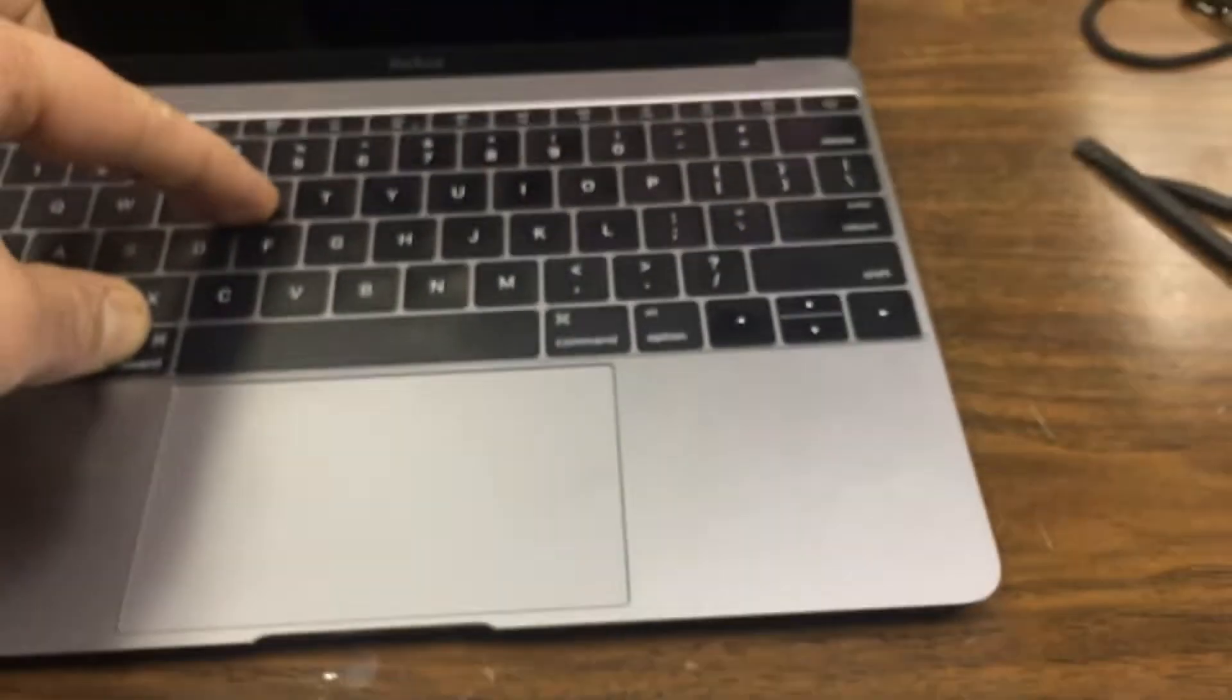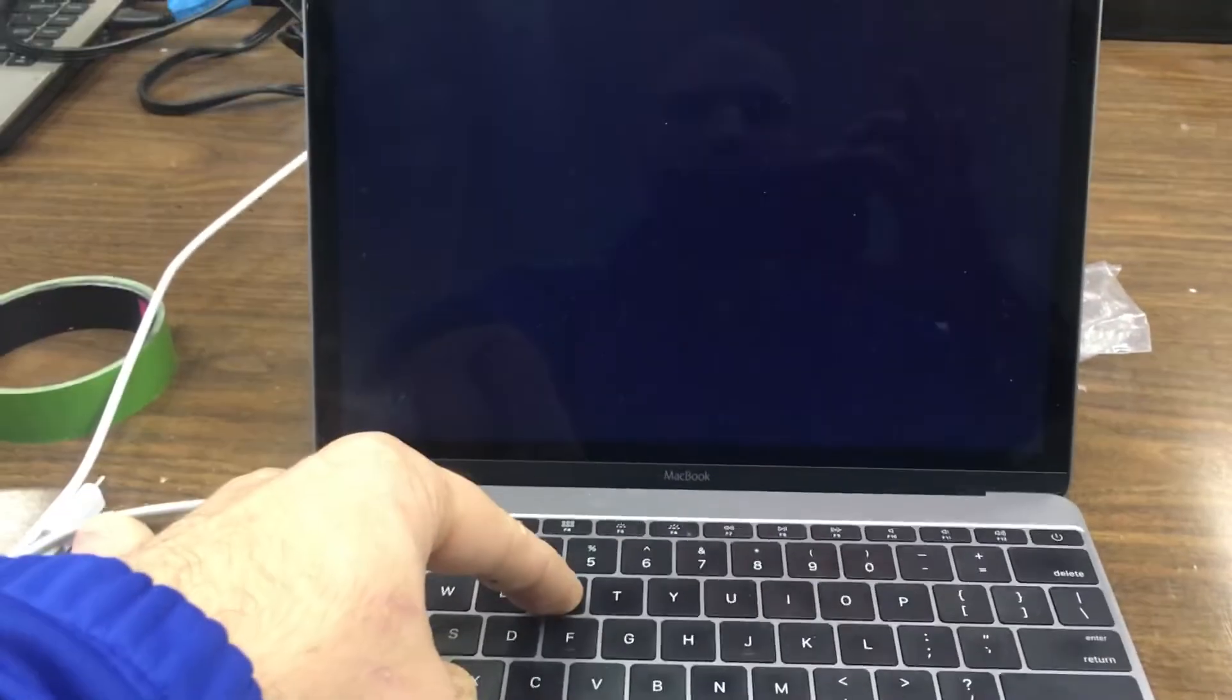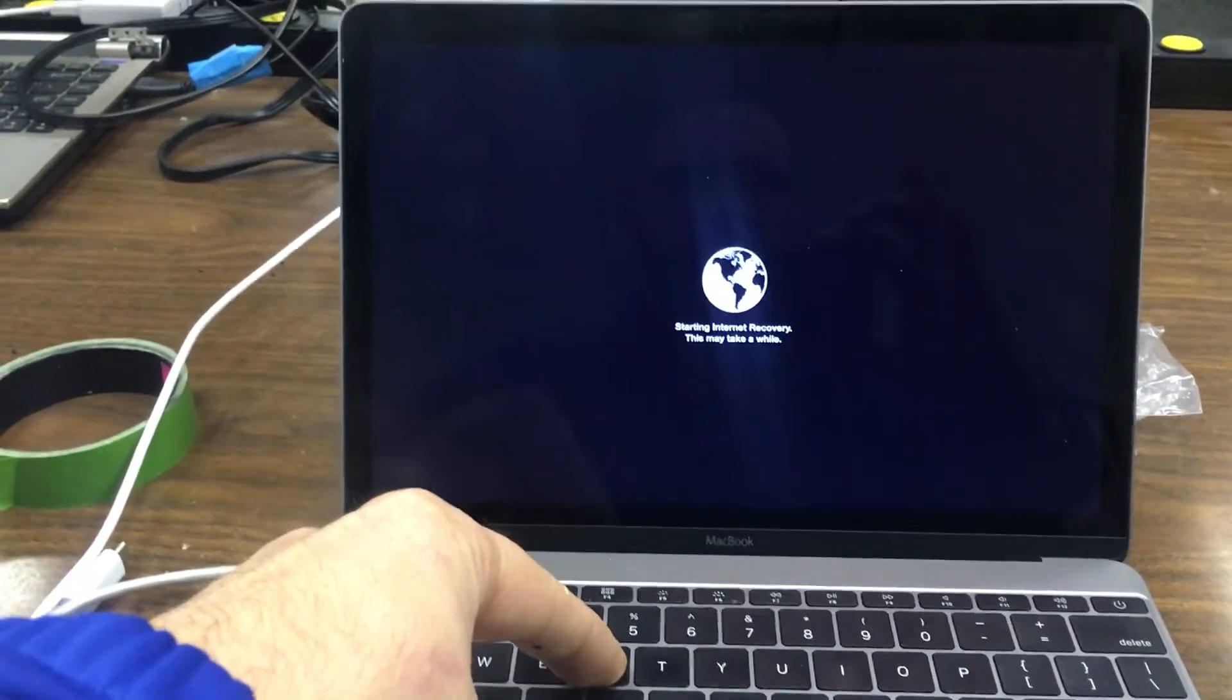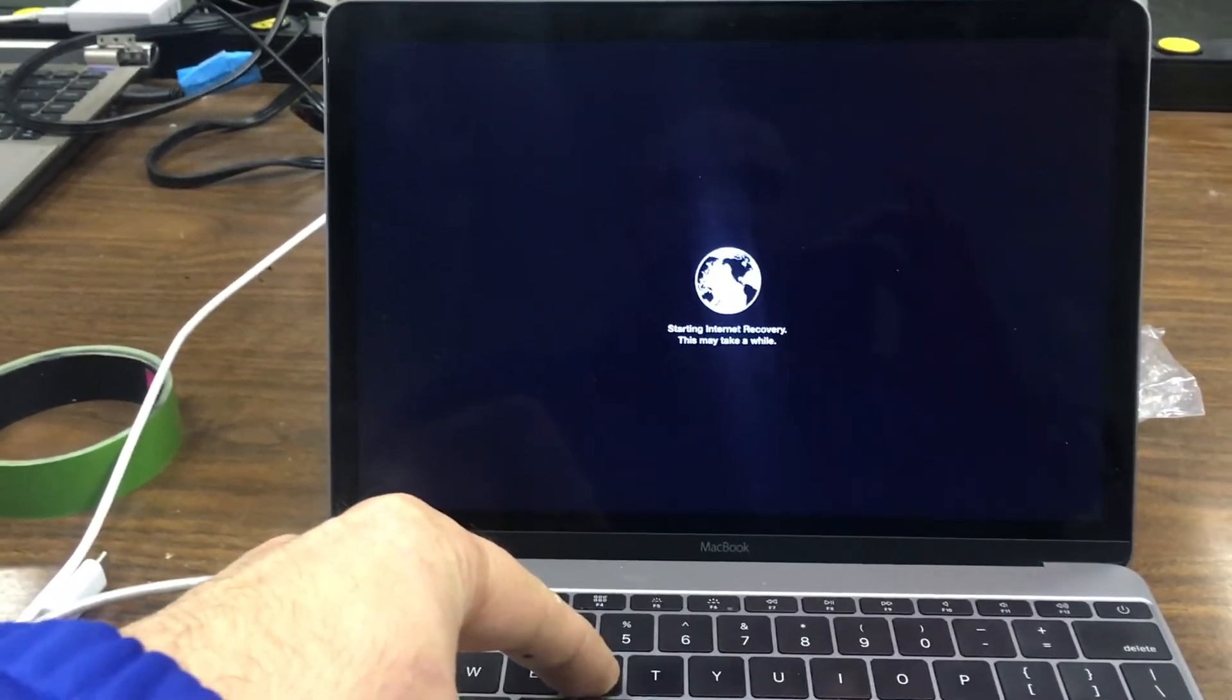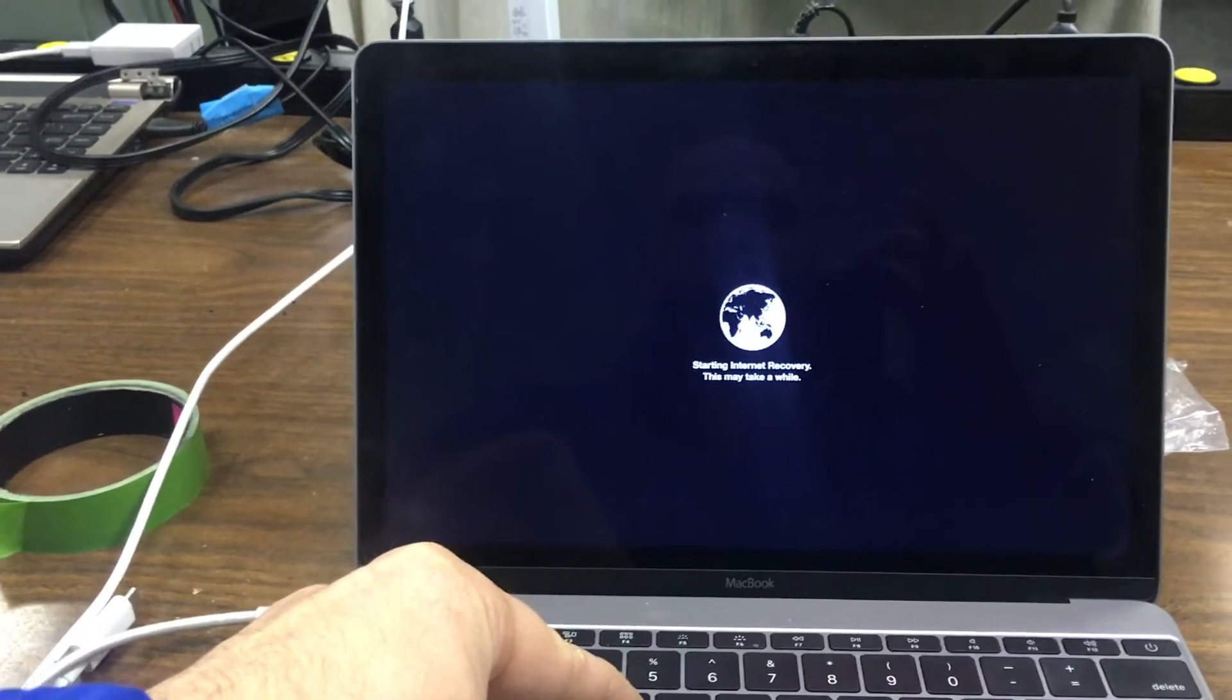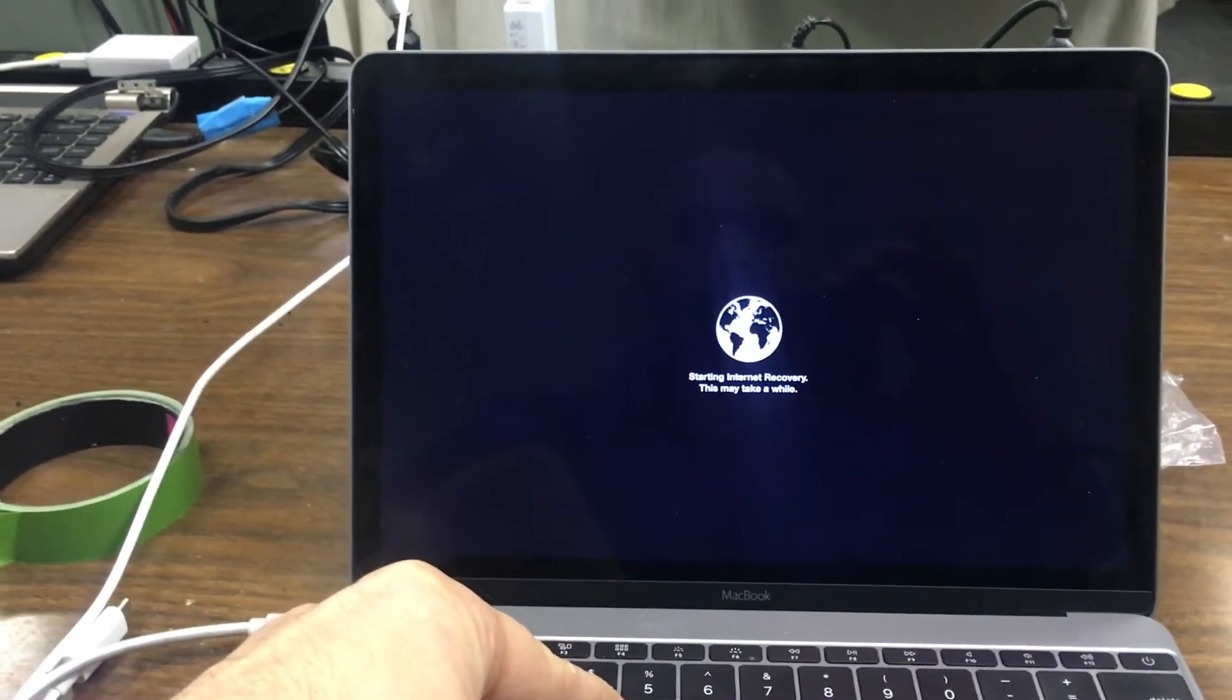When you hear the sound, there is the internet recovery. You just keep holding until that goes through.